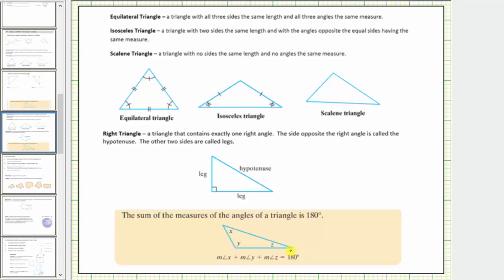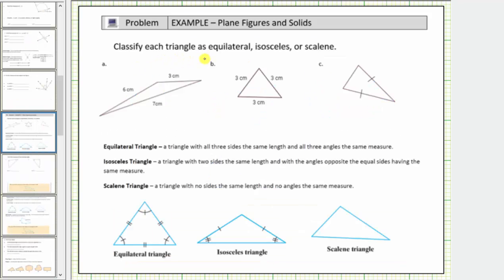Let's look at some questions. We're asked to classify each triangle as equilateral, isosceles, or scalene. Looking at the first triangle, notice how all three sides have different lengths, and therefore this is a scalene triangle. We also know all the interior angles have different measures.